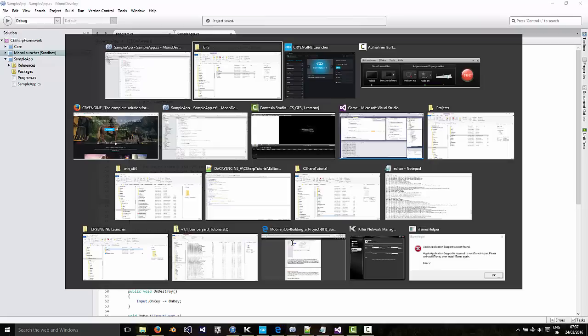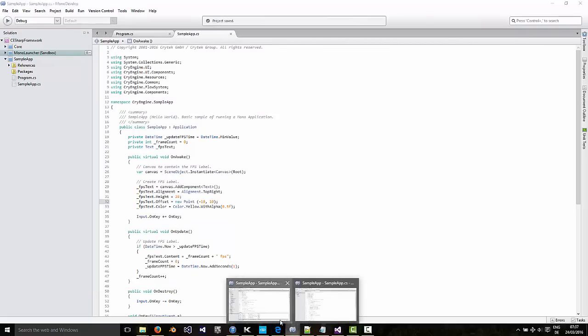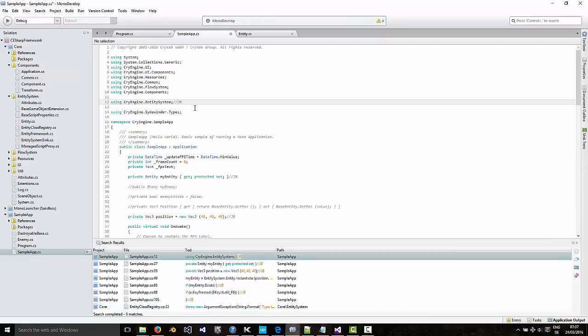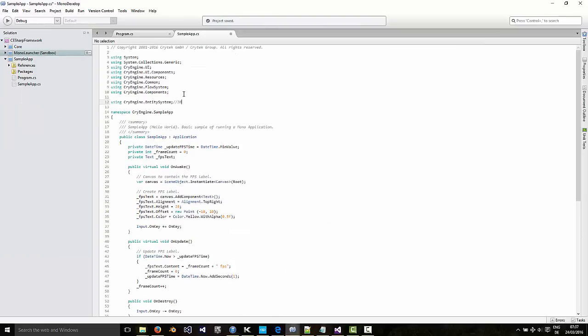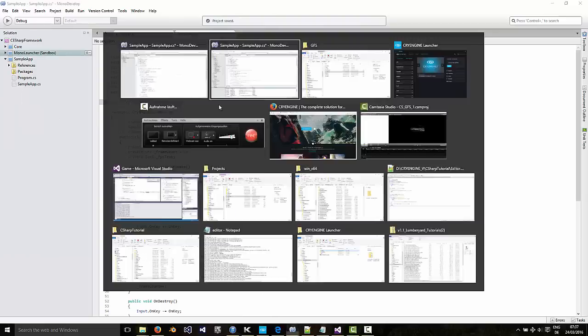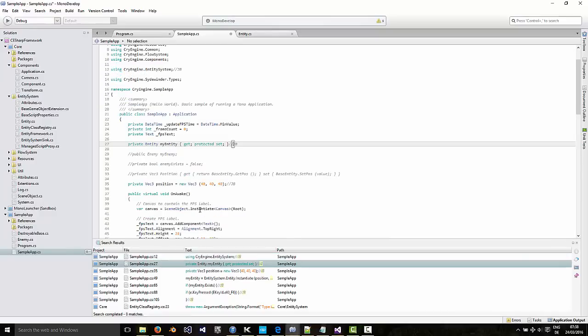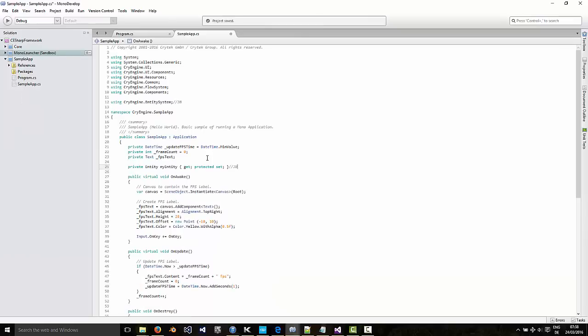So I have the code over here in a different file, and I can just bring it in. So we're going to use entities. So I'll use the entity system. The first change. I'm going to make an entity. Call it my entity.